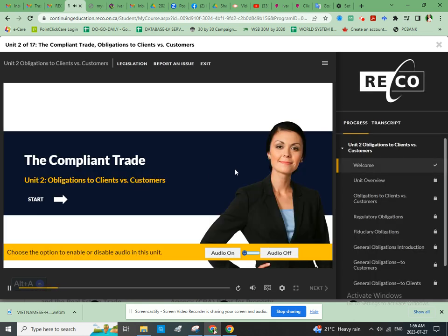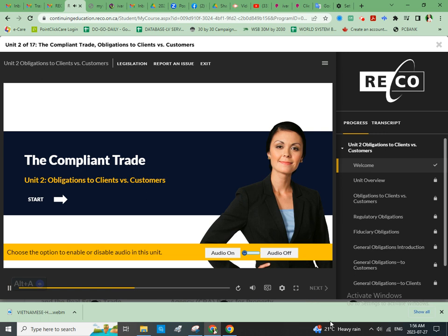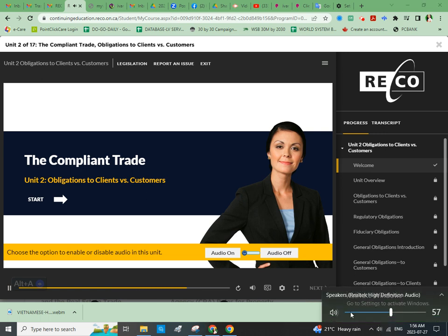Welcome to Unit 2 of the Compliant Trade, Obligations to Clients vs. Customers. Let's get started.